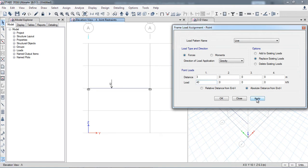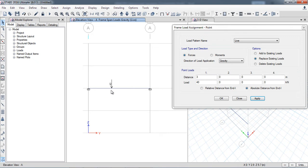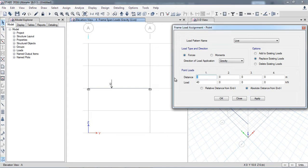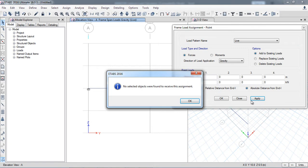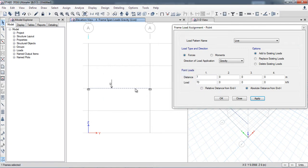You can see the point load is applied. If I want to apply another load without replacing the existing one, I will select the location again — for example, 7 meters — and apply a load of 70 kilo Newtons. I need to make sure I select 'Add to Existing Load.' I also need to select the object before applying the loads. Now with the object selected, you can see both point loads are applied to the beam.